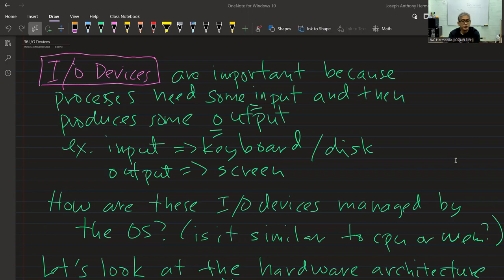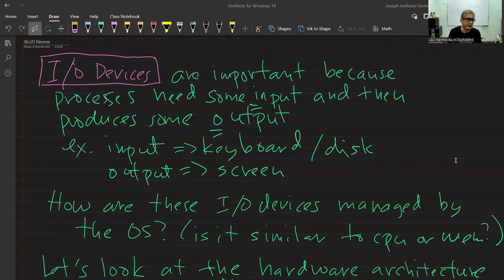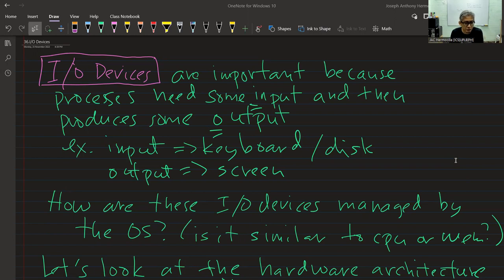In the previous lectures, we focused on things like the virtualization of the CPU and the memory, which we know are primary resources in a computer system. We also talked about concurrency, which is also an important topic in computer systems because we have multiple cores and multiple processors. Now for today, we're going to talk about IO devices.